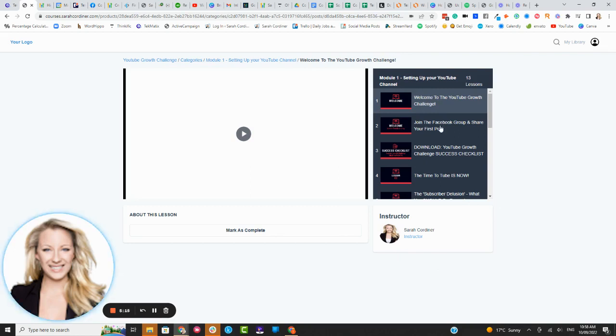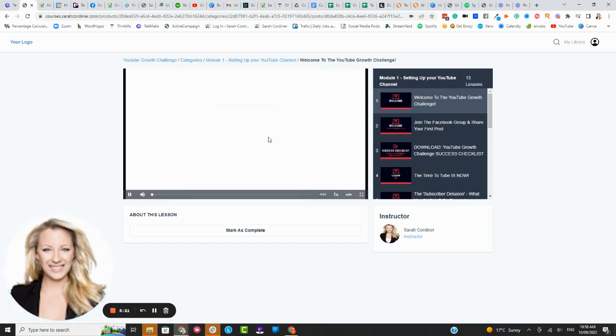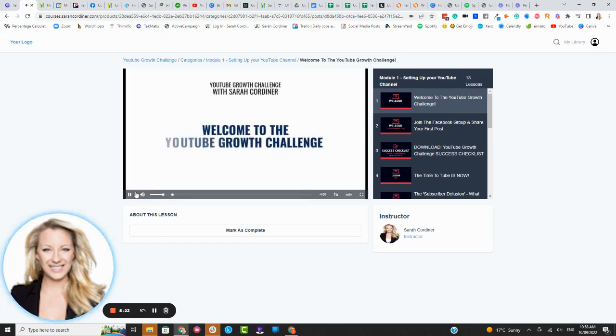Here we've got obviously a dark background with light text, you can change that yourself to whatever colors or fonts that you want.